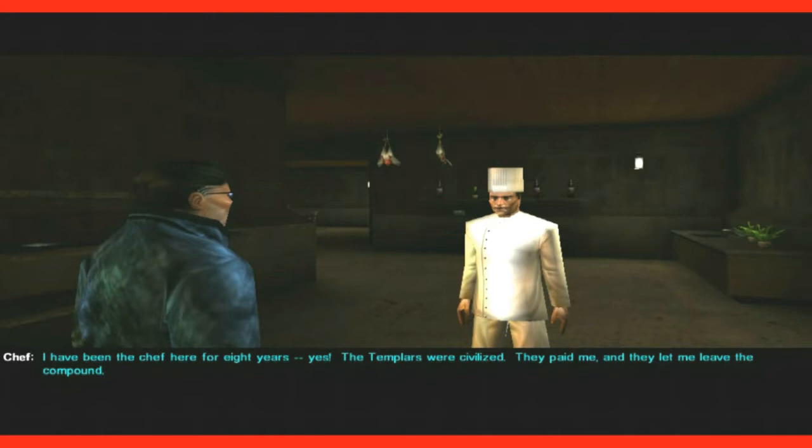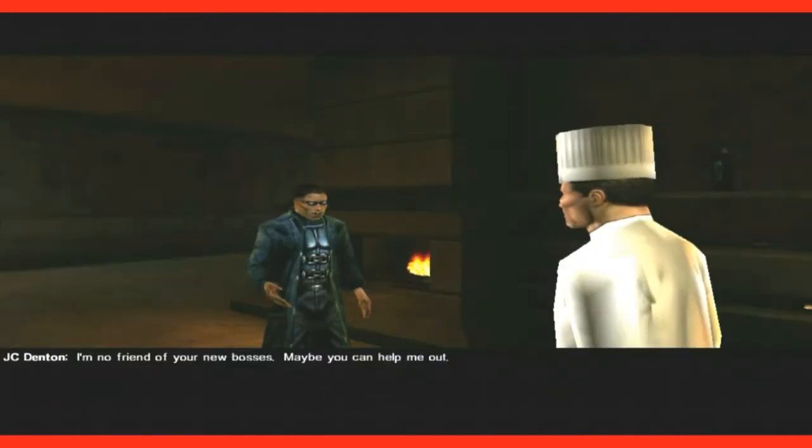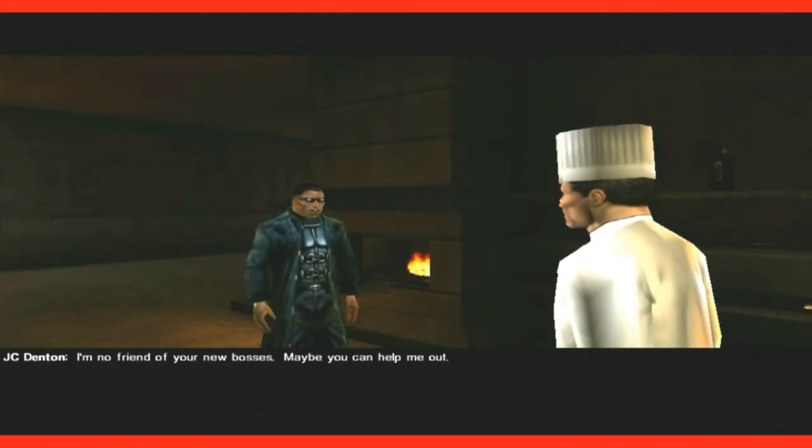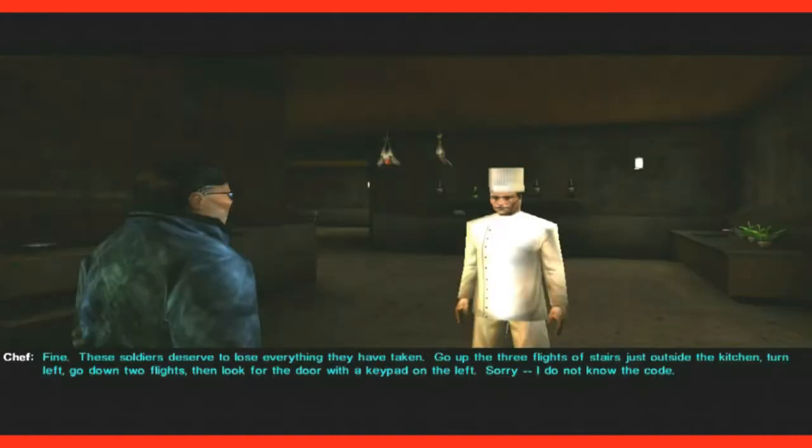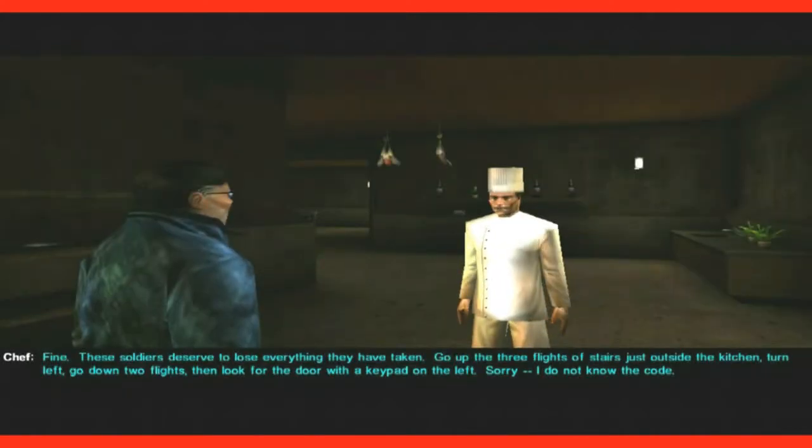The Templars were civilized. They paid me and they let me leave the camp. I'm no friend of your new bosses. Maybe you can help me out. Fine. These soldiers deserve to lose everything they've taken.